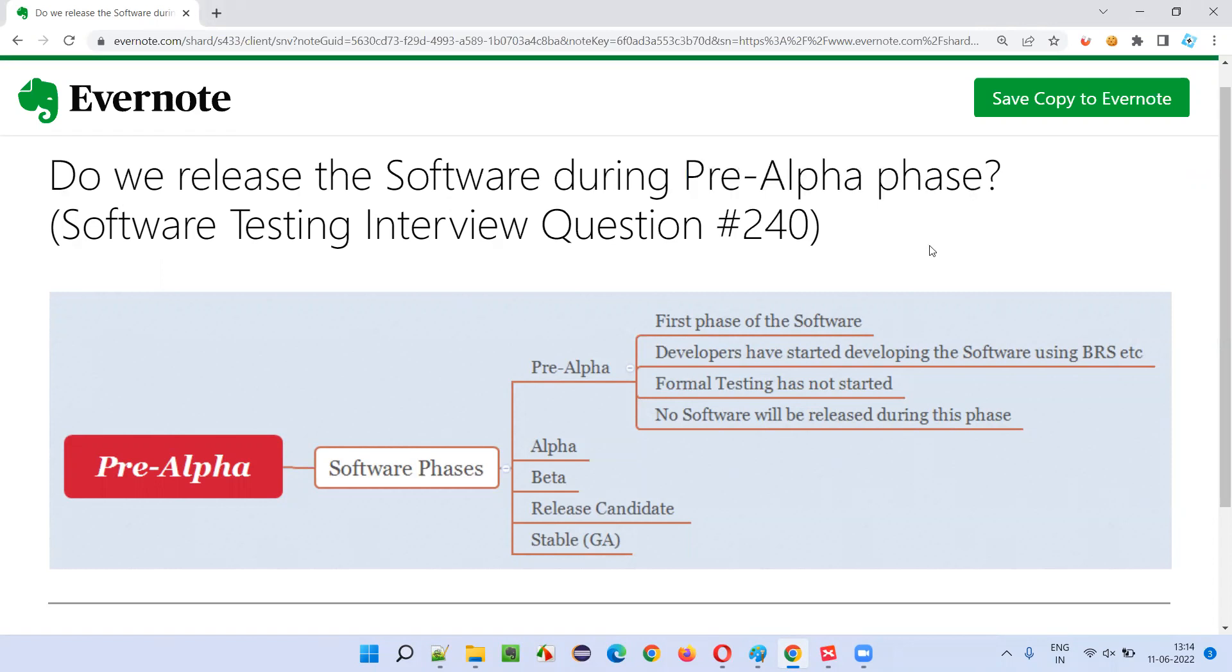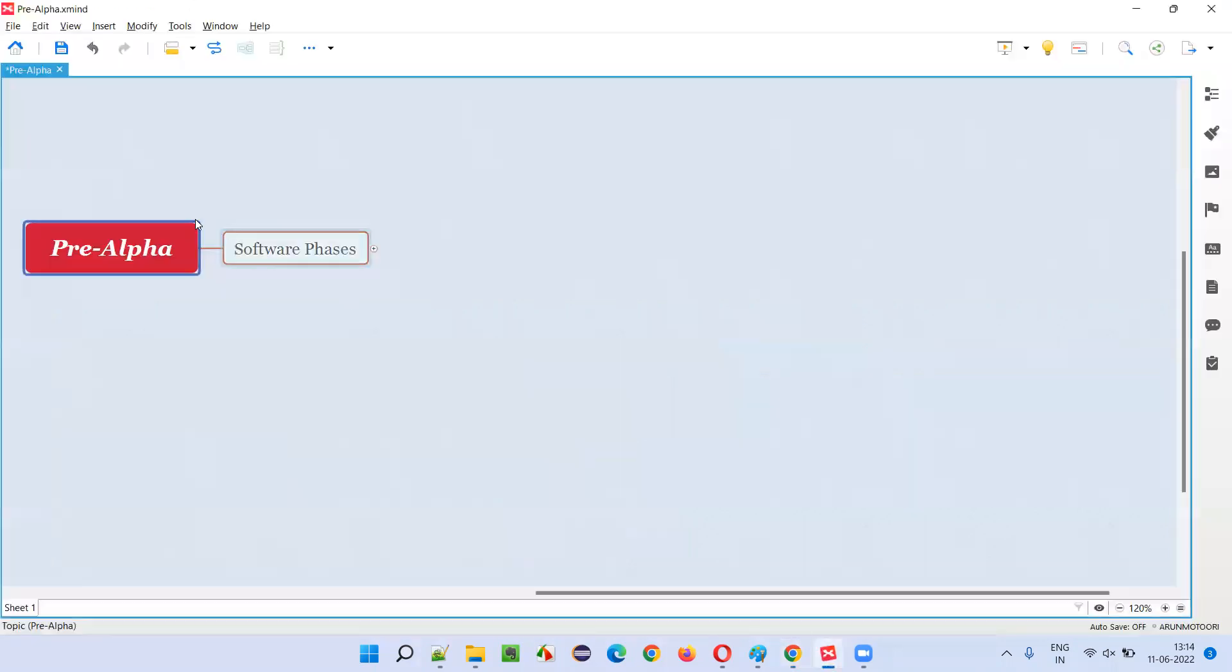Let me answer. So, do we release the software in pre-alpha phase? But what exactly is this pre-alpha phase? I have already explained about the pre-alpha phase in the previous video, but let me answer it again.